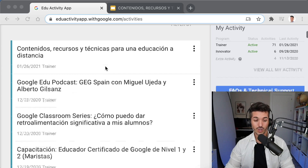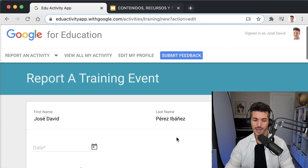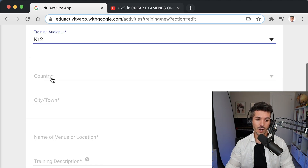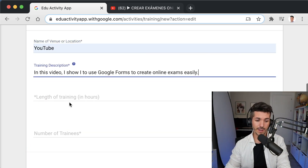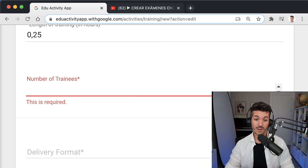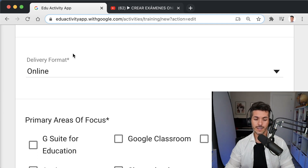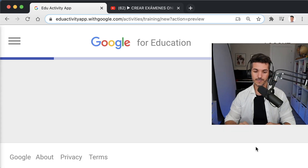Now imagine you create a video showing the use of a Google tool. Go to 'Report an Activity,' then 'Training Event,' then 'Add New Single Event.' Enter your name, the date of publication, the name of the video, the training audience, your country, and city. In 'Name of Venue or Location,' you can put 'YouTube.' Add a short description, the length of training, and — this field is very important — for 'Number of Trainees,' specify the number of views. 'Delivery Format' would be online. Select the primary area of focus, and finally paste the link of your video. Press 'Preview,' then 'Submit,' and that's it.